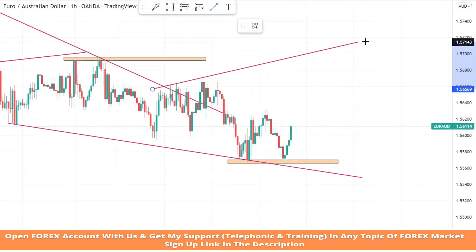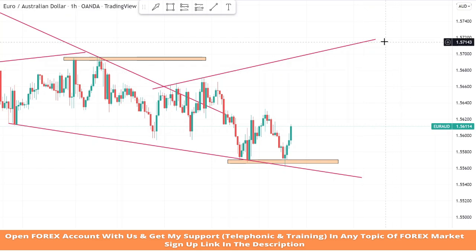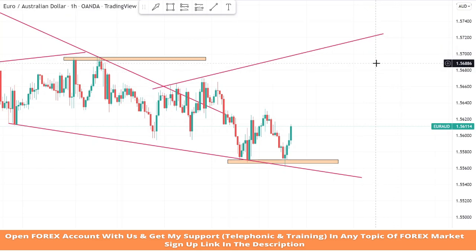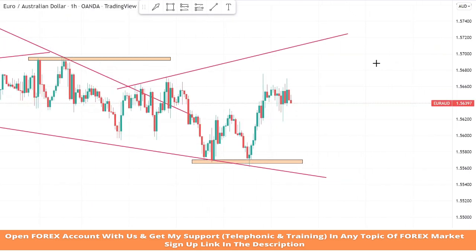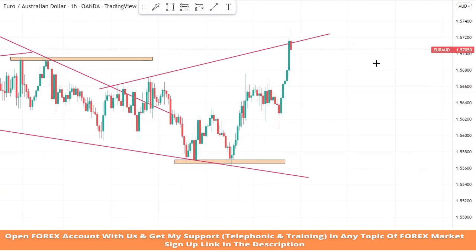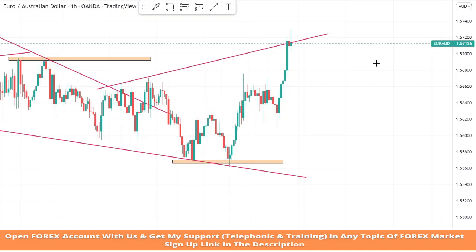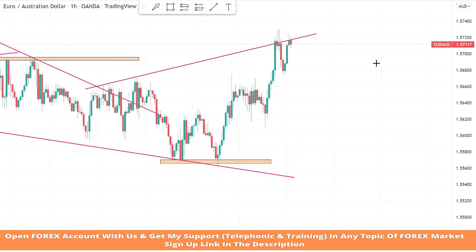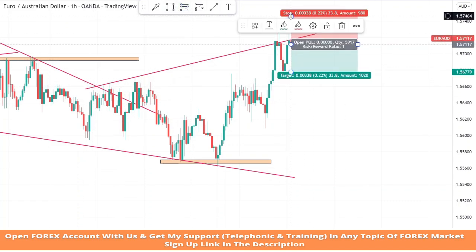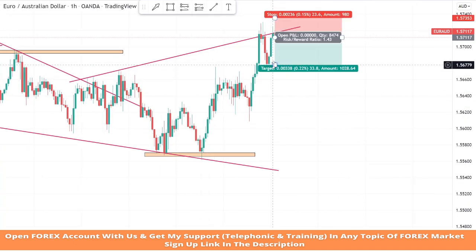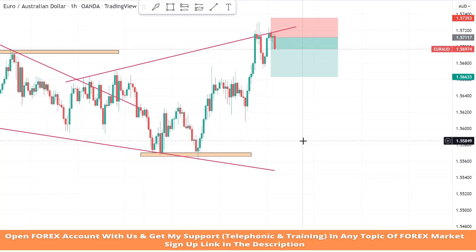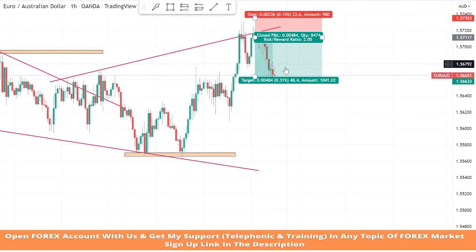Now we will place a trend line from two highs of the market and wait for market rejection on it to take profitable trades. We got confirmation from the trend line for the third time — it's a confirmation of a sell trade. We will set stop loss at the last high of the candle and risk to reward will be 1 to 2. We won this trade easily.